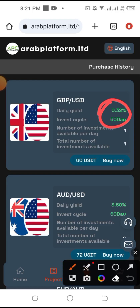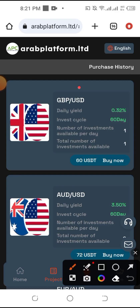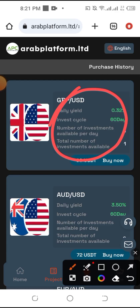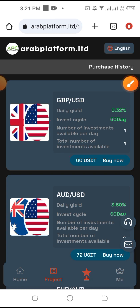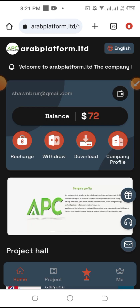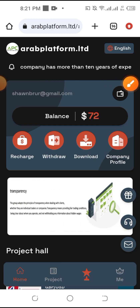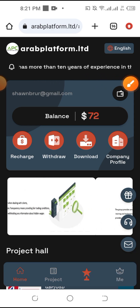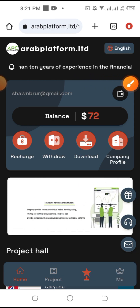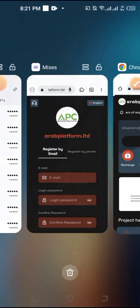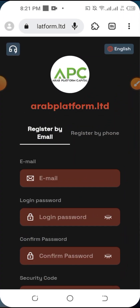Asalaamu alaikum. We are able to get 0.3% free income from this channel. We will see how we can do this account. We will see the link in the description below. Click on our link in the description below.